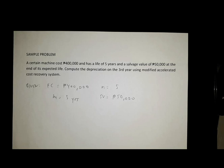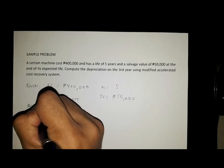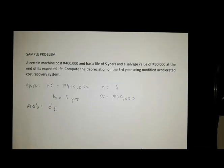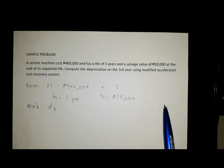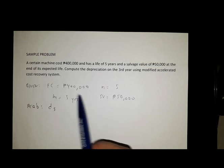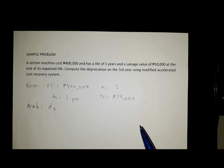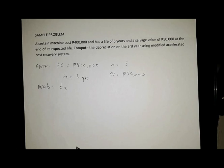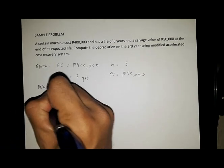Now we are going to compute for the depreciation on the third year using the Modified Accelerated Cost Recovery System. In MACRS, we do not subtract the salvage value from the first cost in determining the depreciation. Instead, we subtract the succeeding depreciation from the first cost when solving for dm.